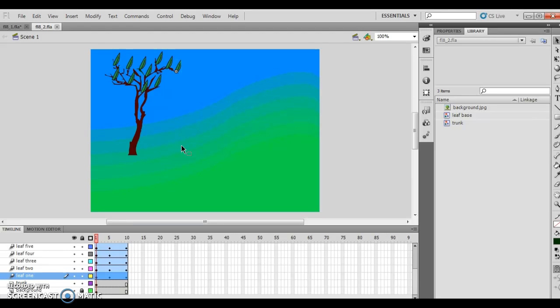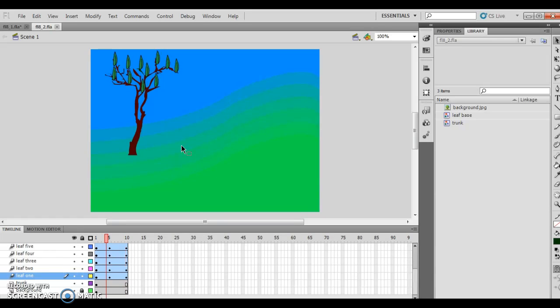I'd like to go on record by saying leaves do not move like this, nor do trees traditionally move like this, but it's going to be what it is. What's going on here is you have this little leaf animation where all the leaves are dancing.